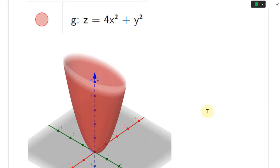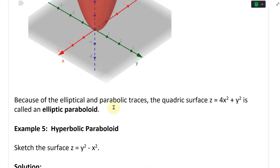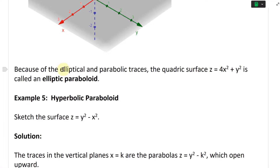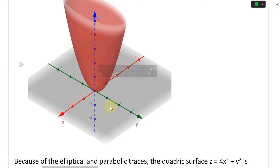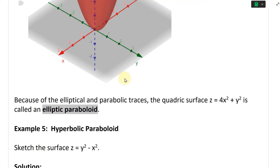Because of the elliptic and parabolic traces, the quadratic surface Z equals four X squared plus Y squared is called an elliptic paraboloid. You have a paraboloid going vertically, with ellipses around it — so it's like a cone shape.